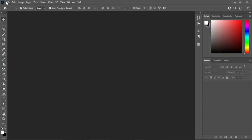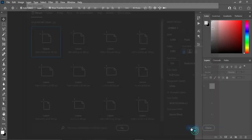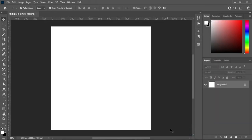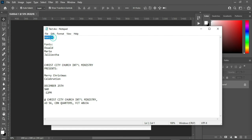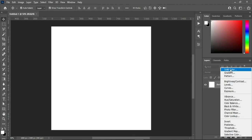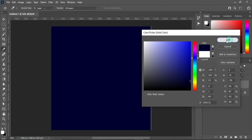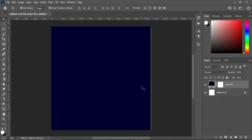Go to File, then select New. I'm going to use 1080 by 1080 pixels and leave your resolution at 300, then click Create. Then I will go to my test document and copy this color code — Ctrl+C to copy — then go to Solid Color, paste it with Ctrl+V, then click OK.